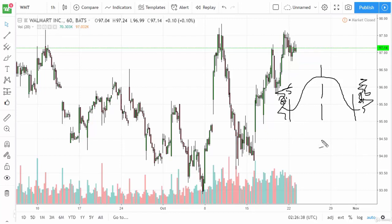So the idea is 95% of the time you're going to be trading in this area. And that's what the Bollinger Band tries to predict.